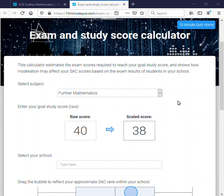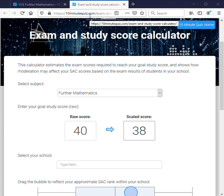This little video is to help explain the relationship between SACs and exams and how they contribute to give you a study score. It's using a tool which is available for everyone at 10minutequiz.com.